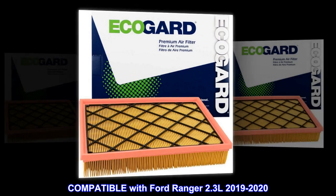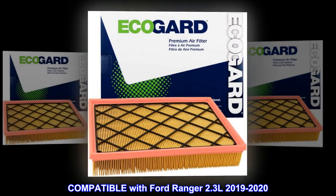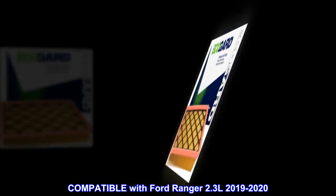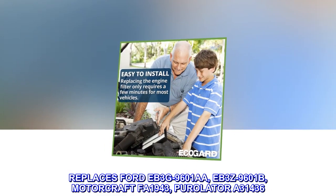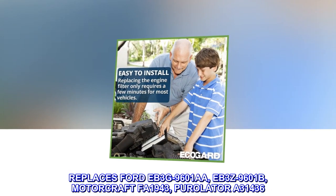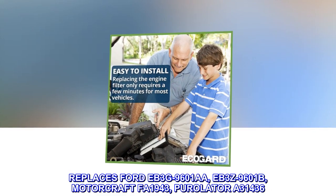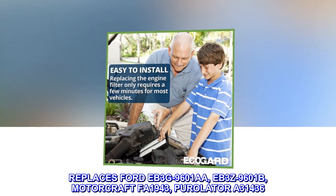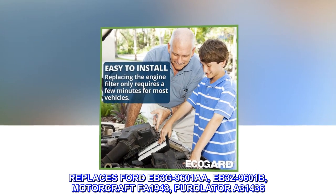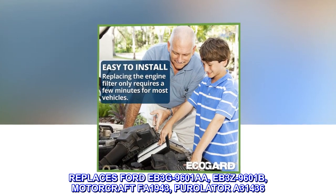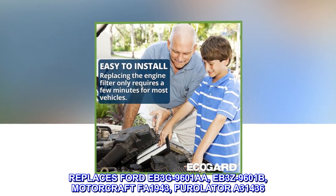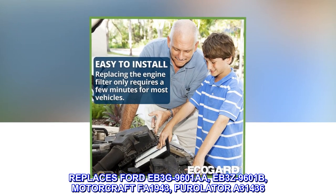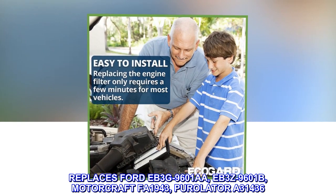Compatible with Ford Ranger 2.3L 2019-2020. Replaces Ford EB3G9601AA, EB3Z9601B, Motorcraft FA1943, Purulator A31436.